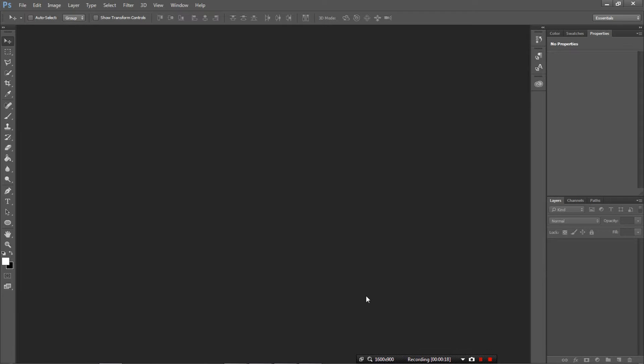So sometimes when we scan in drawings they get some patchy grey bits either from the scanner or from the drawing that was lifted up by the scanning going through. Anything like this, we just want to try and clean up and make the image look as nice as possible.